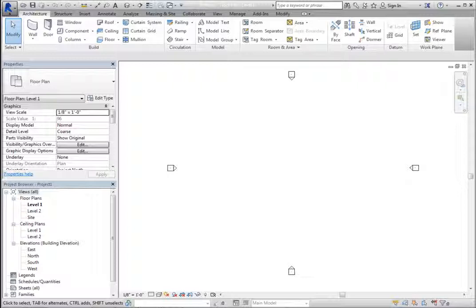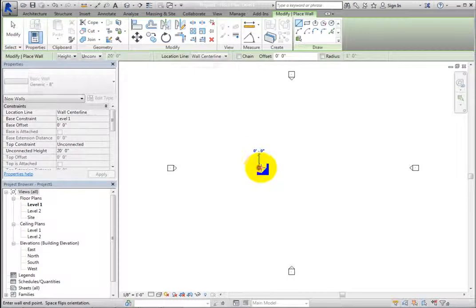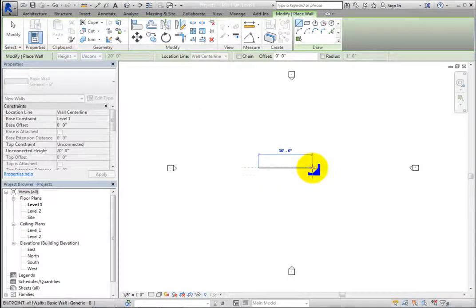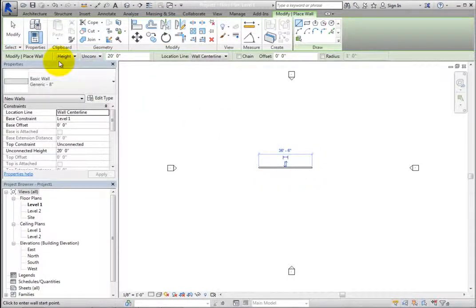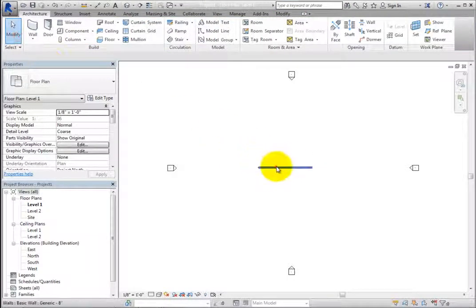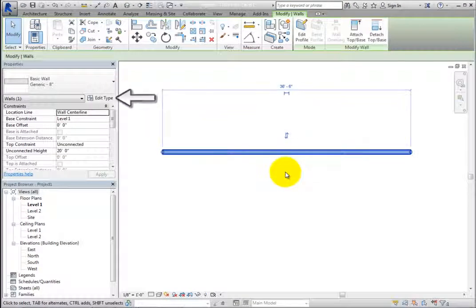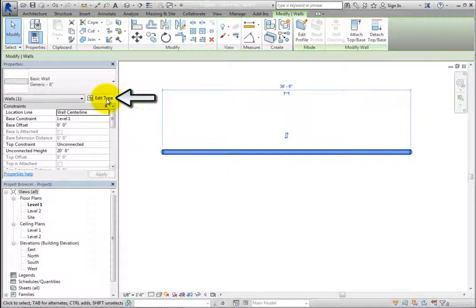From the Architecture ribbon, in the Build panel, start the Wall tool and sketch a wall. Click Modify to end the command and then select the wall. In the Properties palette, click Edit Type.